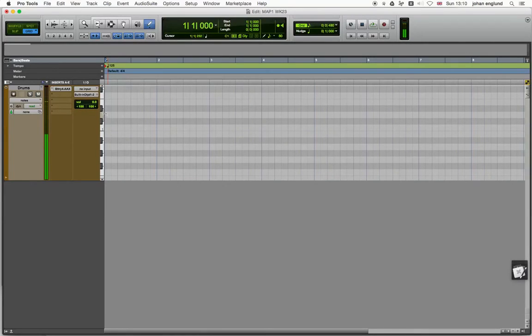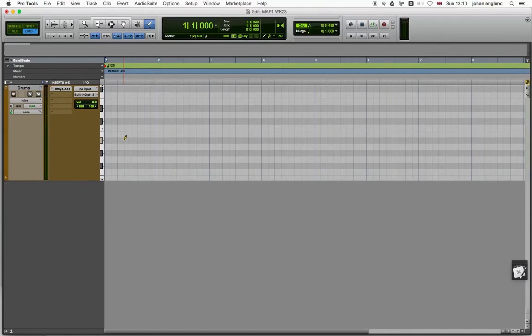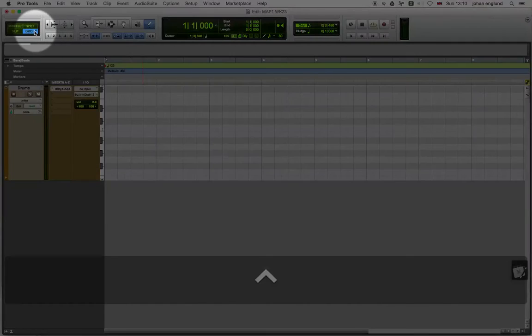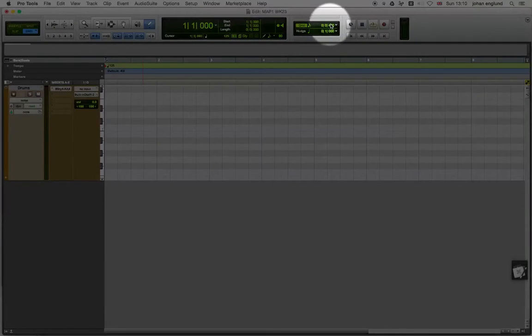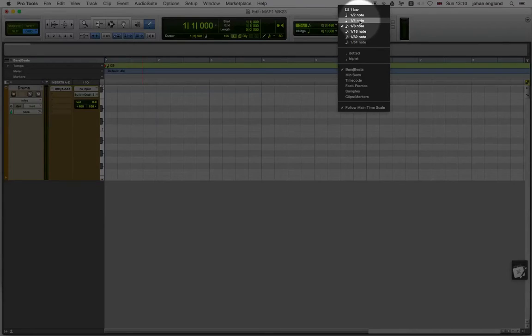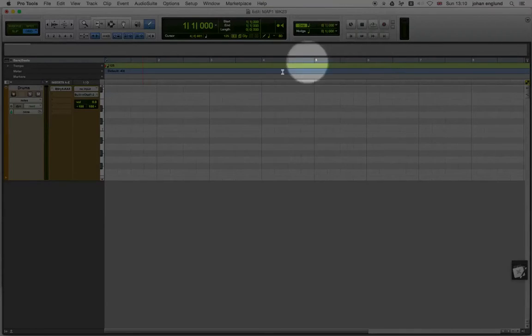Kick drum, snare drum, hi-hat. Okay, so we're going to start with the kick drum and we're going to do a four to the floor thing. So I'm going to change the grid, I'm going to be in grid mode, and I'm going to change this to quarter note, like that.